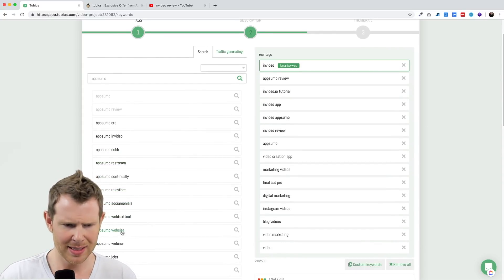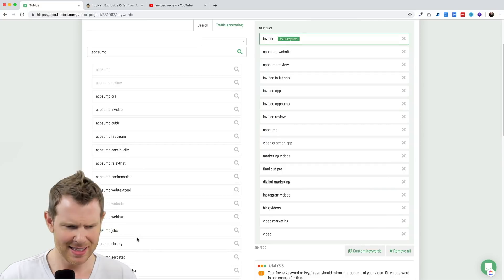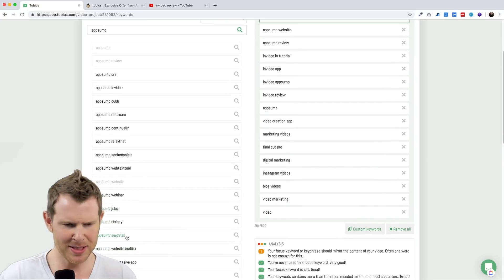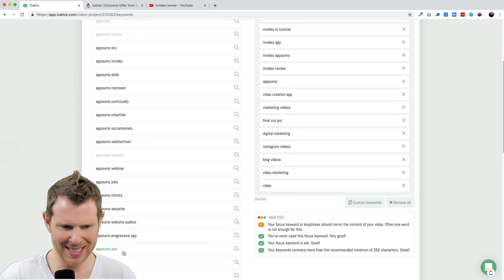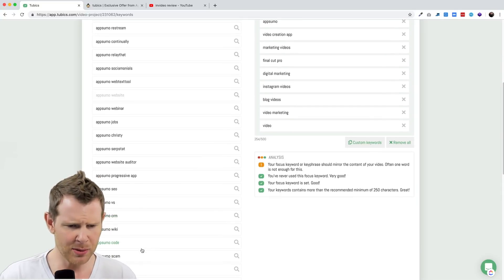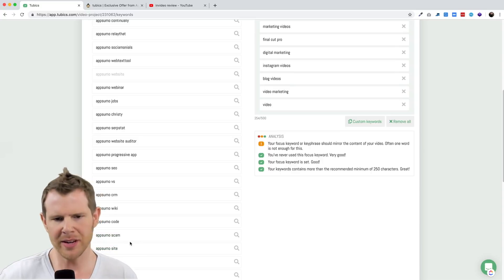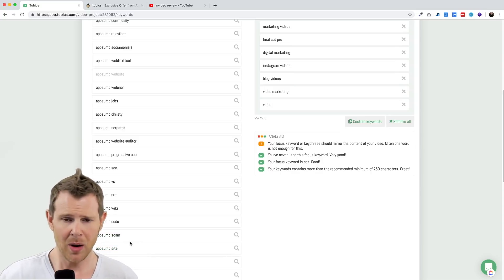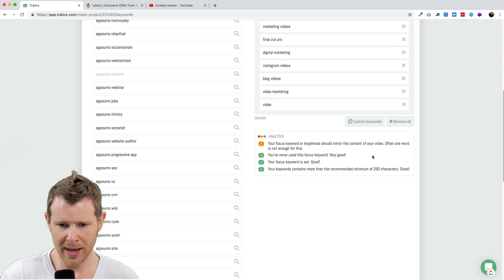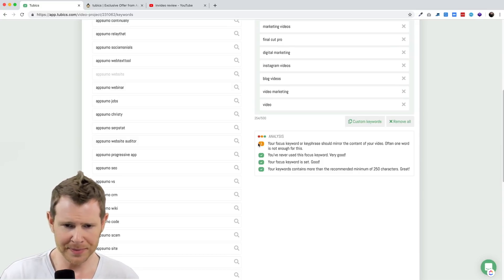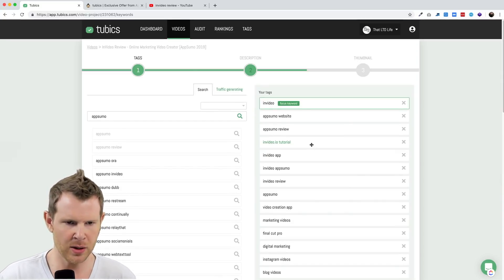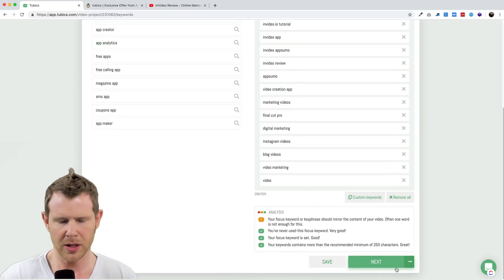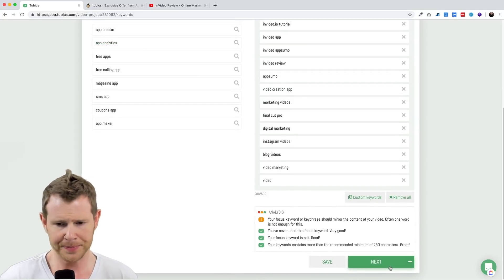These are other deals. We've got AppSumo Christy, which is an employee at AppSumo, SerpStat, AppSumo SEO. These are not really relevant, so I wouldn't want to add a tag just for the sake of adding a tag. I just noticed it looks like that error went away, so I was able to resolve that. I'm still not really sure what it wants for this focus keyword or key phrase should mirror the content of your video. I'm going to have to go with this, I'm not really sure what it wants me to do at this point. Maybe someone out there is watching this and being like duh, you need to add X, Y, and Z. But I think I've added every keyword that's in the title here and I'm just going to go ahead and move on from there.